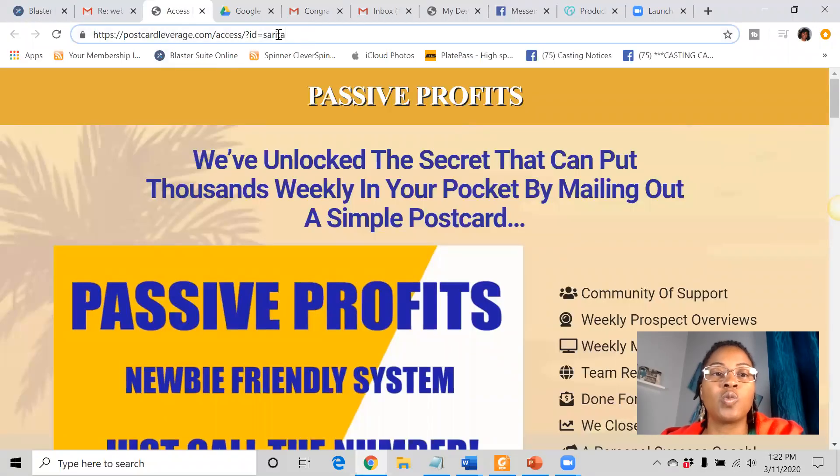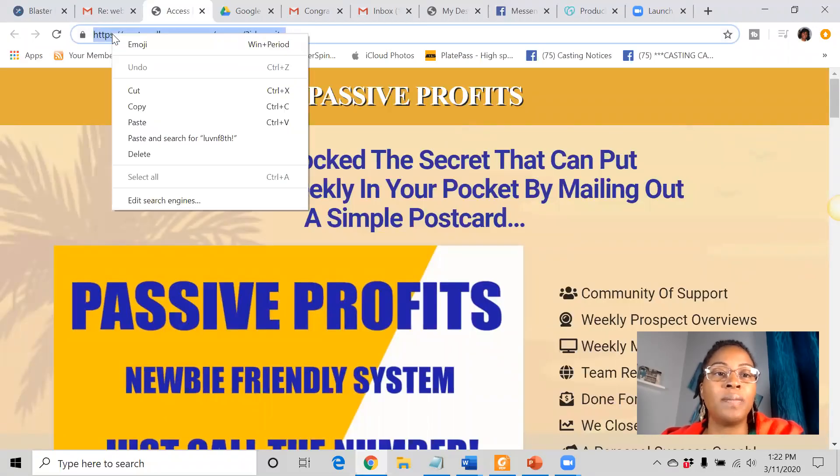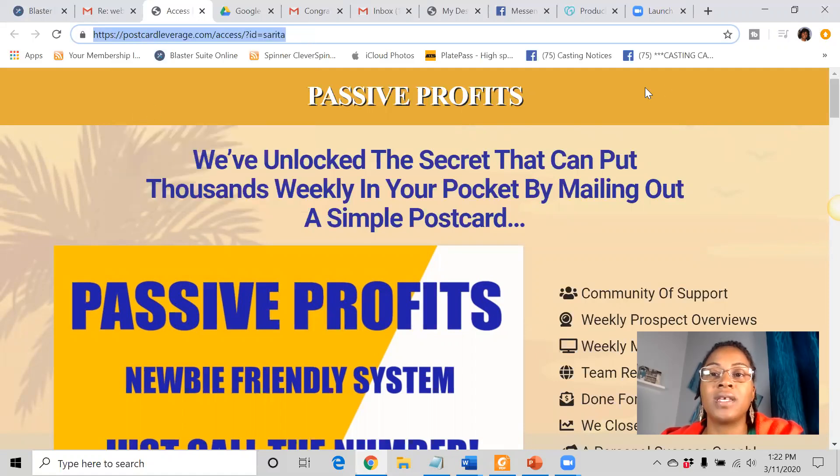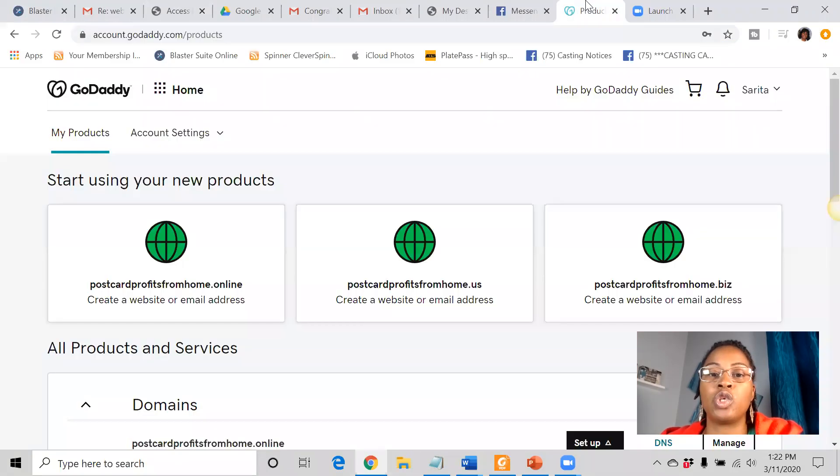But what we're going to do is we're going to take this website link and we're going to connect it to a domain name.